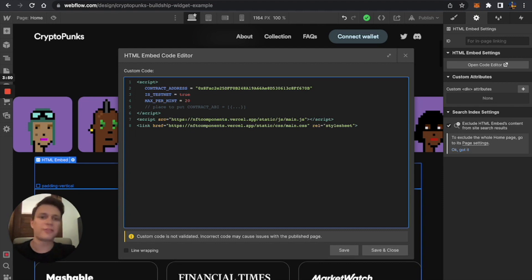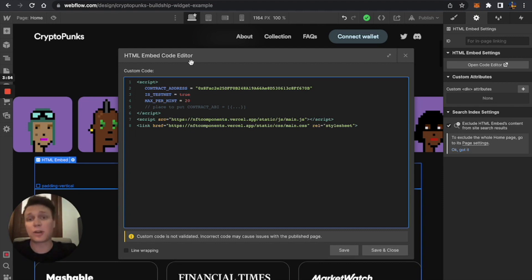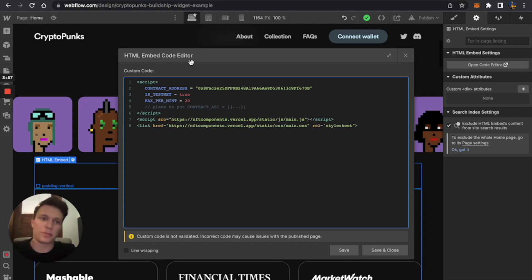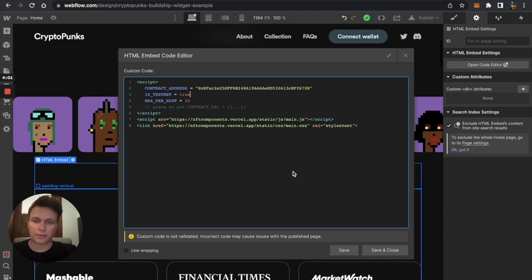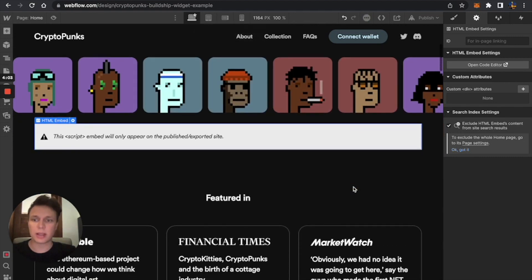So basically, that means I'll be doing everything on a fake Ethereum blockchain that is called Rinkeby, where I will mint for free and do everything for free just to test everything out. That's what you can do in your contract as well, in Buildship or with your own developers.